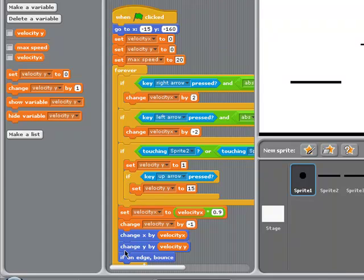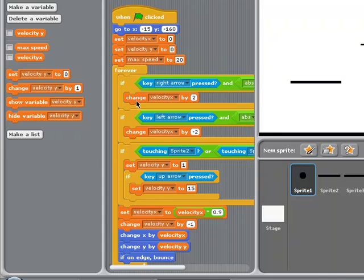The same story for y — you're going to change x by velocity y, but in this case instead of setting it back and forth, you're going to change it by negative 1. The reason you're going to do that is because up above you've set it to 1 if you're touching these sprites, so you want a script here that says change it by negative 1 normally, unless that touching condition is the case.